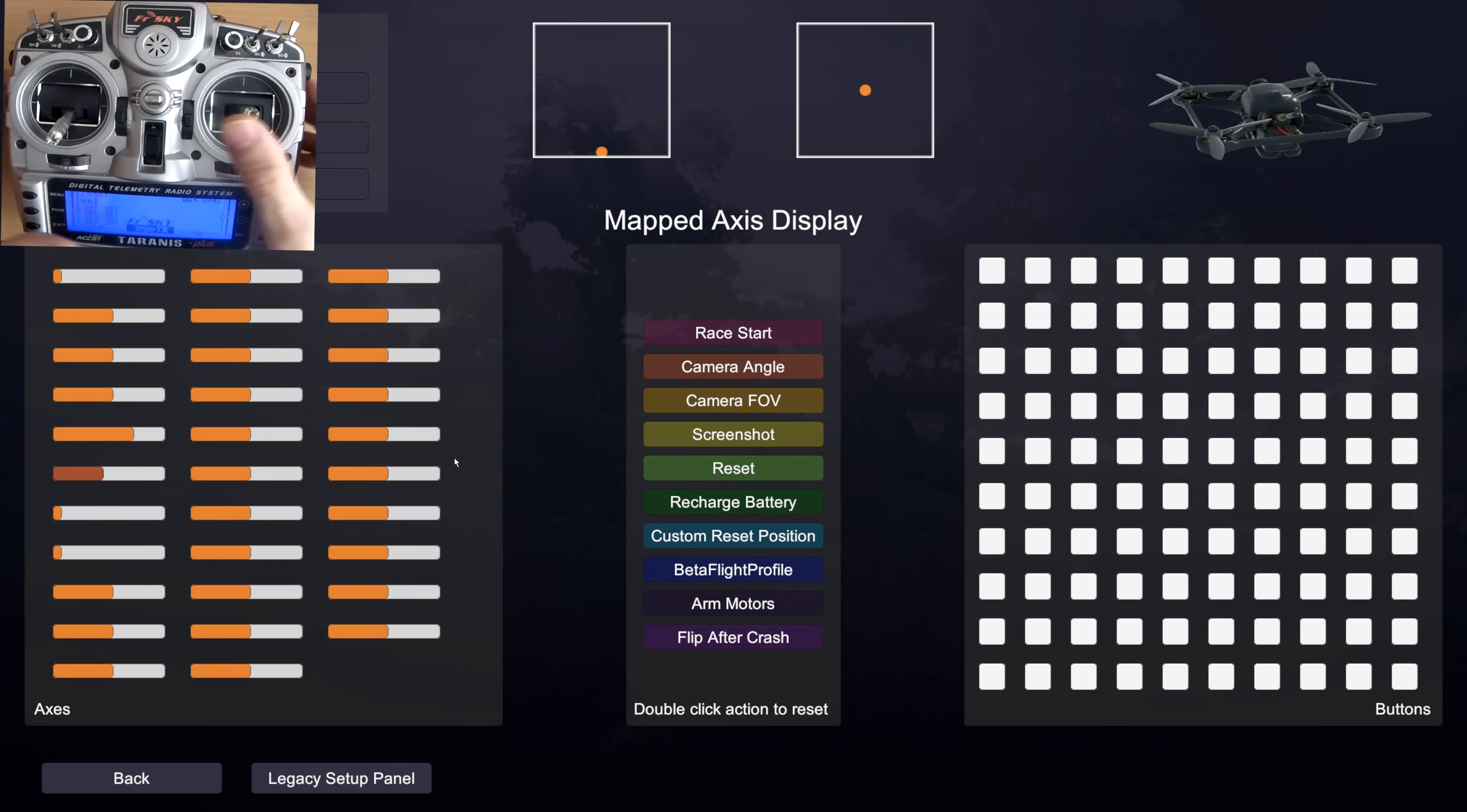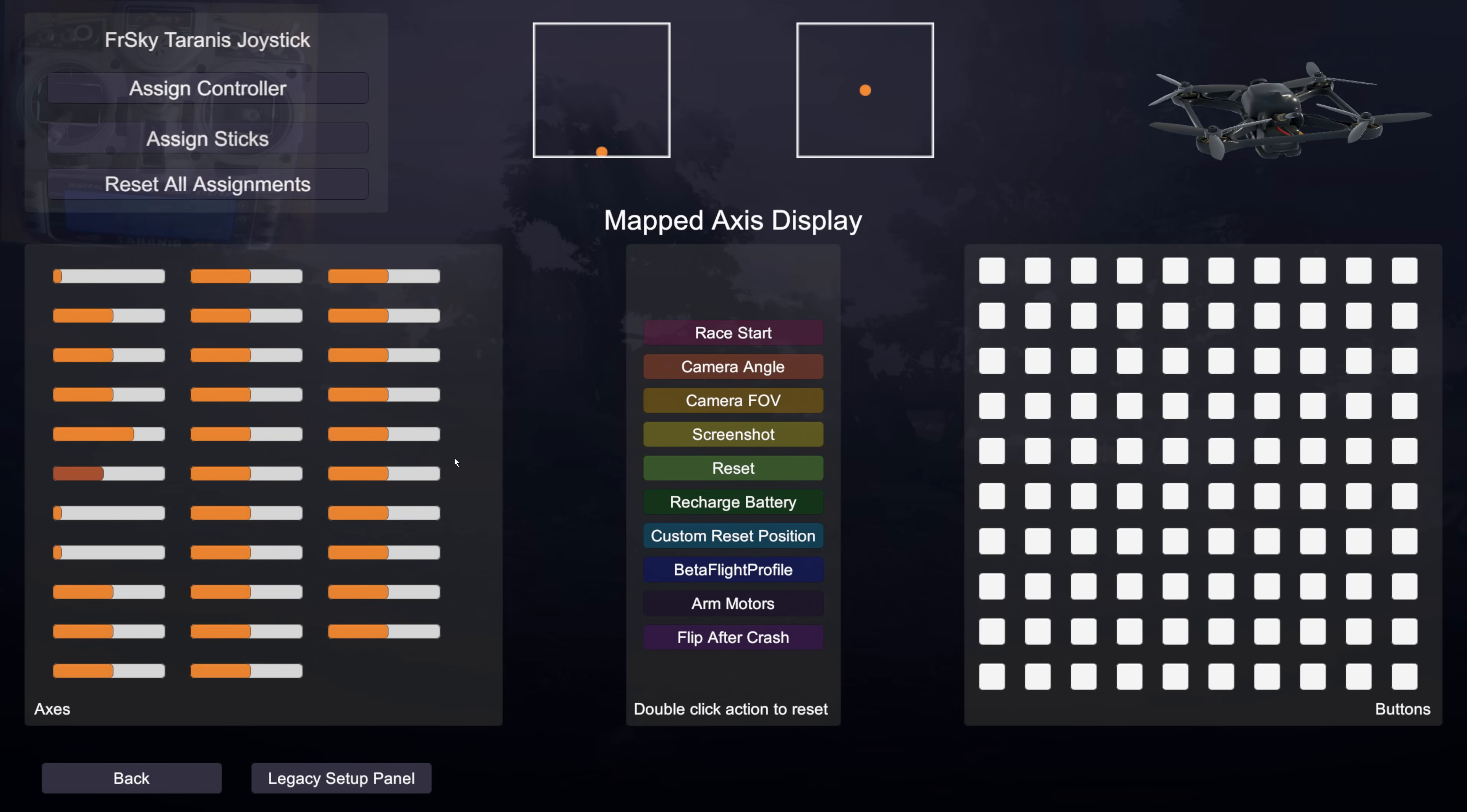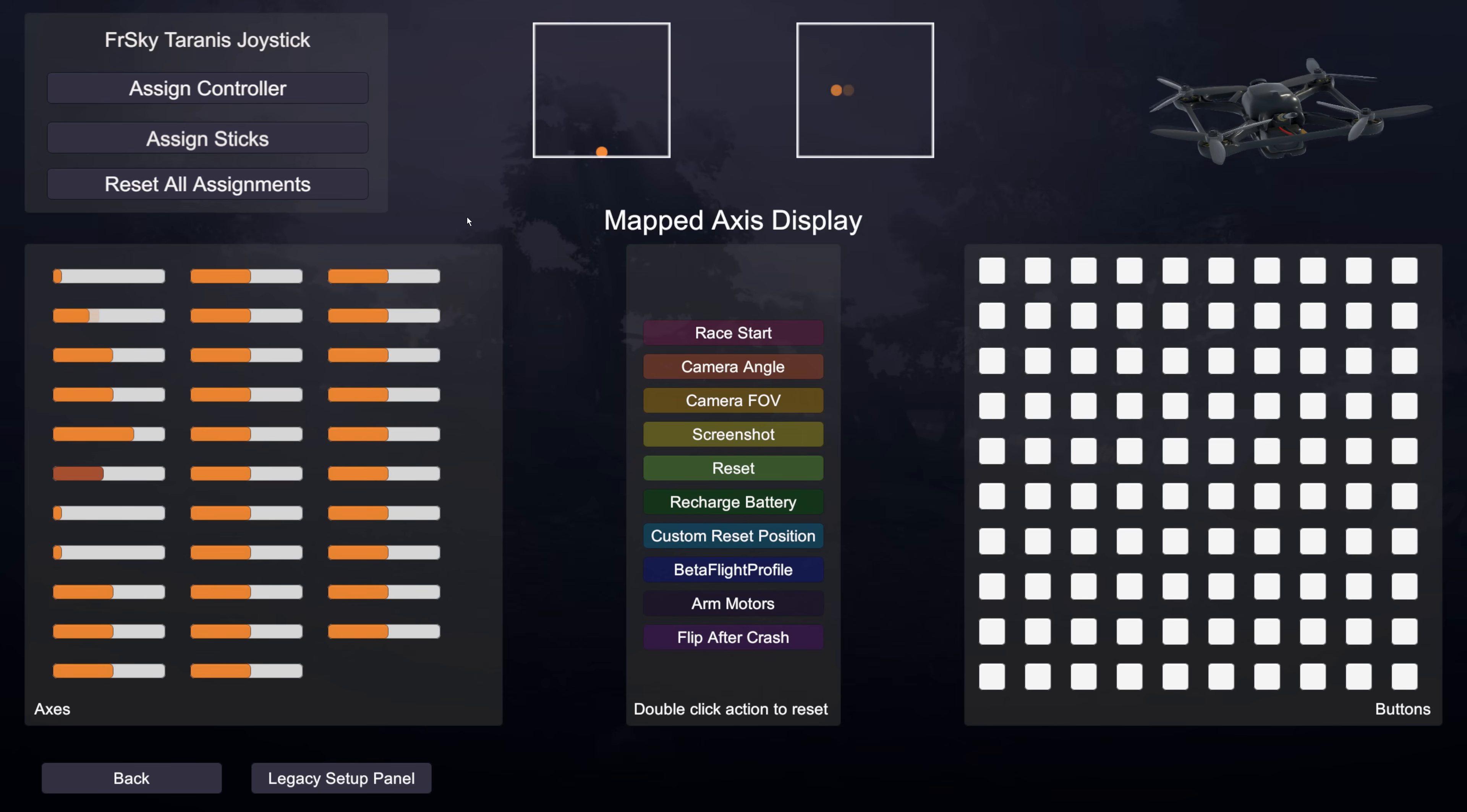And as long as you're reasonably quick in doing that then it should all work fine. If it doesn't work then you can just run assign sticks again. You can run it as many times as you like. If you've just got one stick wrong or you didn't move it quite fast enough and it detected it in the wrong direction or something like that, then you can just run it again and that will fix the issue.